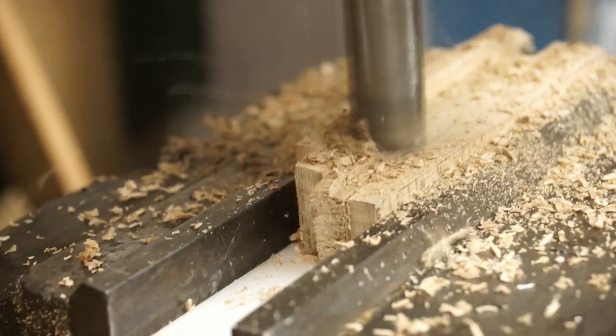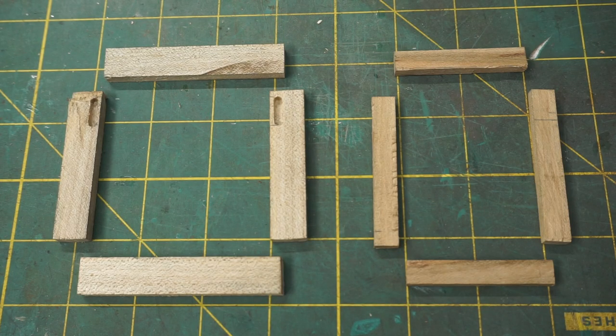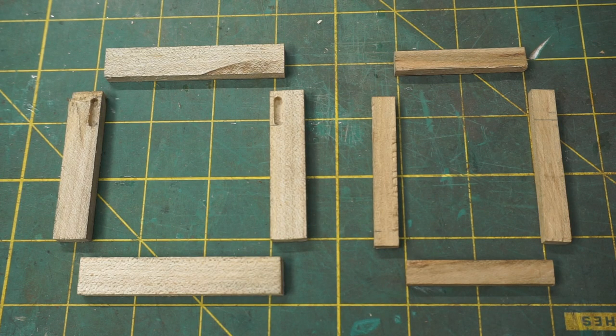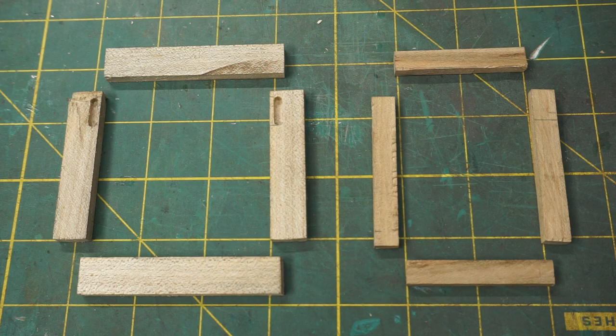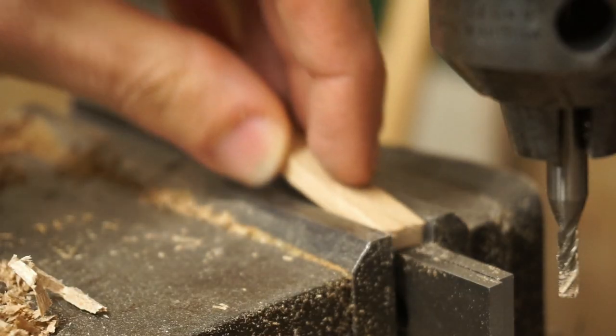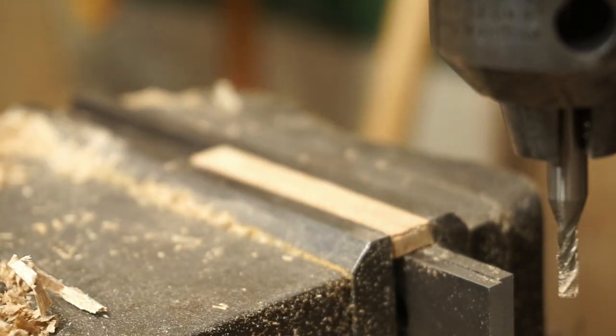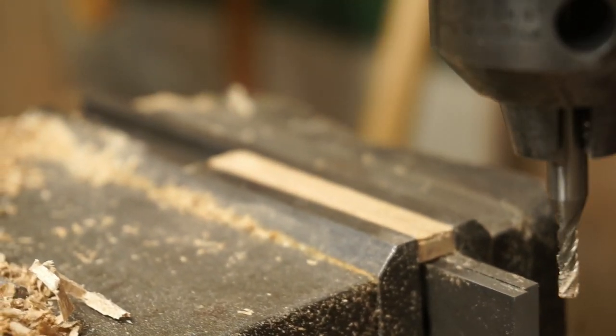I also did the inside frame, which is mostly the same process, only I milled the boards to a narrower width. The inside frame needs to accept the pane of glass, so I'll cut a groove for it to fit into.